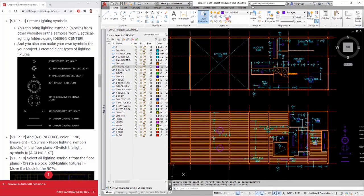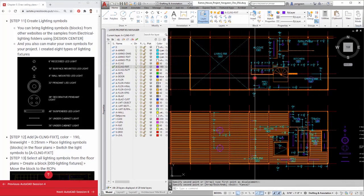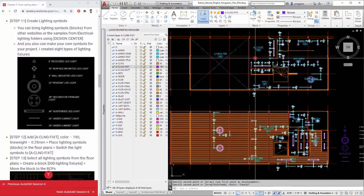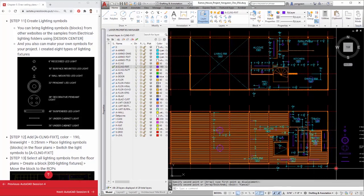Place lighting symbol blocks in the floor plans. Switch the light symbols to the ACLNG FIXT layer.